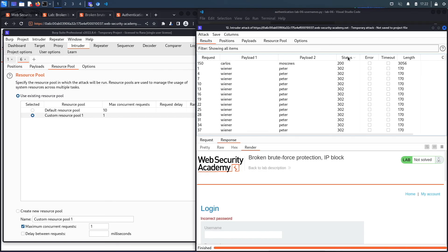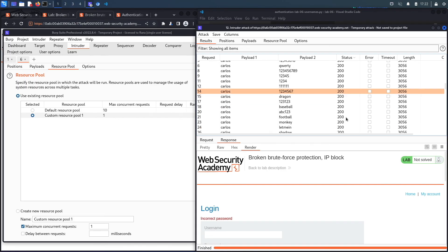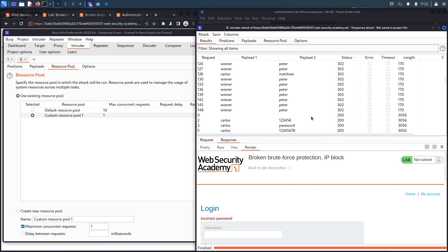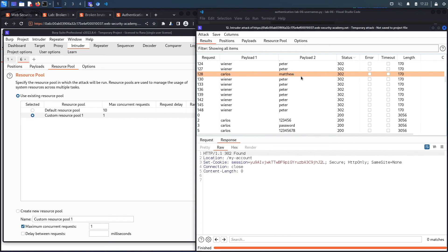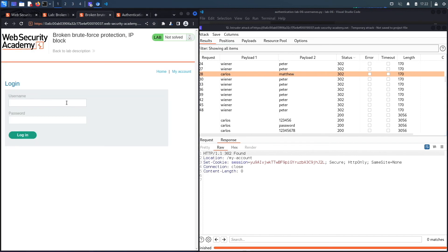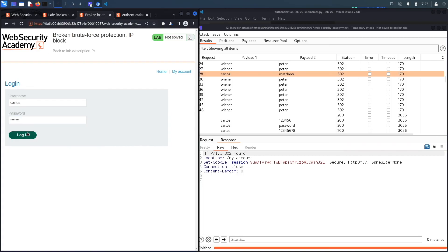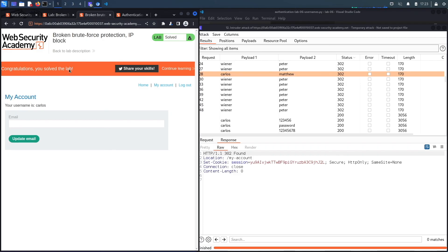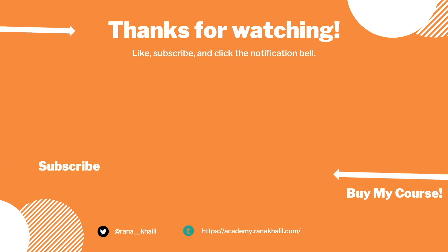The attack completed. Sorting by status code, we do have a 302 for the carlos account. The username is carlos and the password is 'matthew'. Let's enter those on the login page — hit Login — and it says 'Congratulations, you solved the lab!' We successfully completed the exercise by exploiting the logic flaw using Burp Intruder and a Python script. In the next lab we'll look at another broken authentication vulnerability. If you liked the video hit subscribe and share, and check out the course for more content like this.